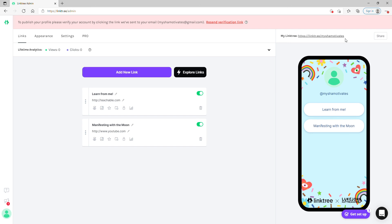This is your Linktree link — literally copy this. It's linktree.ee forward slash your username — like 'Misha Motivates' — and then add that to your Instagram bio. Anytime you have something for sale or want someone to dive in deeper, you say 'click link in bio.' When they click it, they'll see 'Learn from Me,' 'Manifesting with the Moon,' 'Pet Portrait Class,' or whatever it is. Make sure your title is specific to what you're trying to get people to click on.